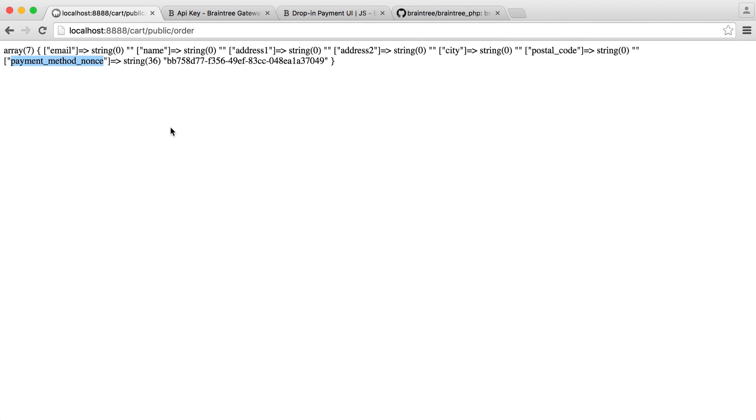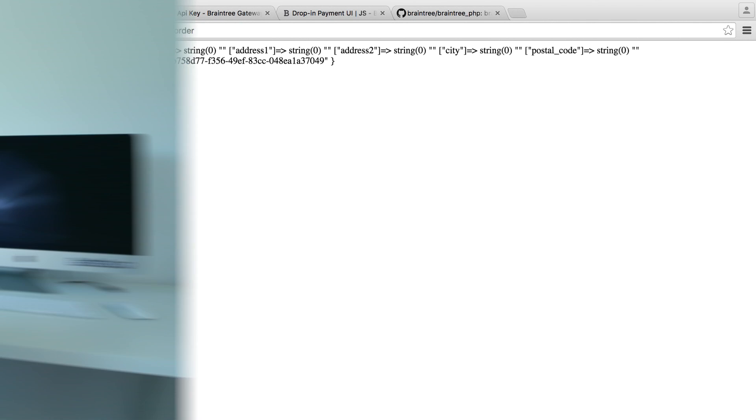So this is what's used to represent the payment method that has just been entered. And we can use that to make a charge with a specific amount. And if you thought integrating the drop-in UI was easy, making a charge is equally as easy. It's just the case of passing this through with a price. So we're going to handle actual processing payments on the back end in the next part. And then we can go on to finish up our shopping cart experience.